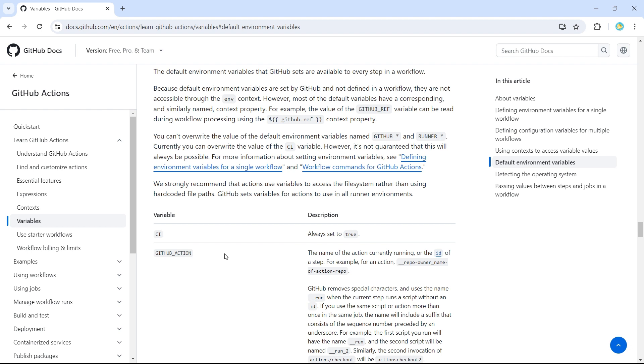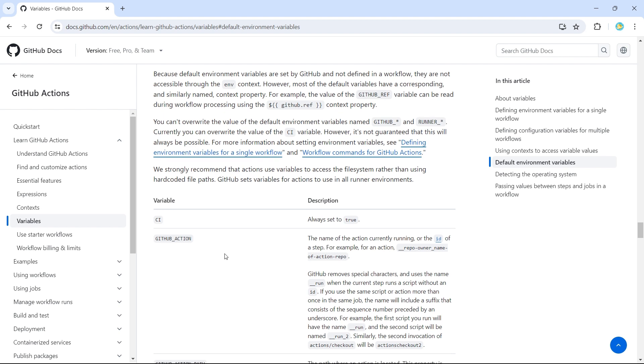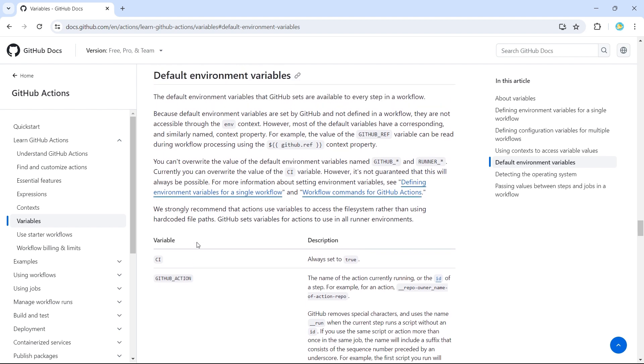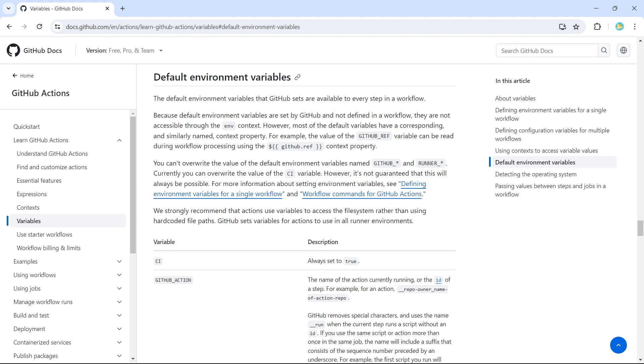So I said we cannot use ENV to access these variables. So how do we use them? We can say dollar GitHub underscore action, or we have a context called GitHub, consider it like an object.